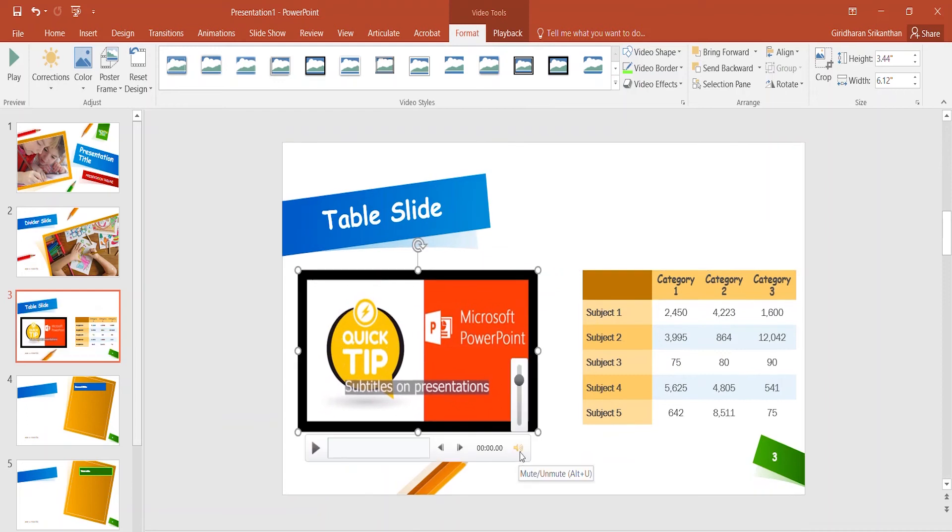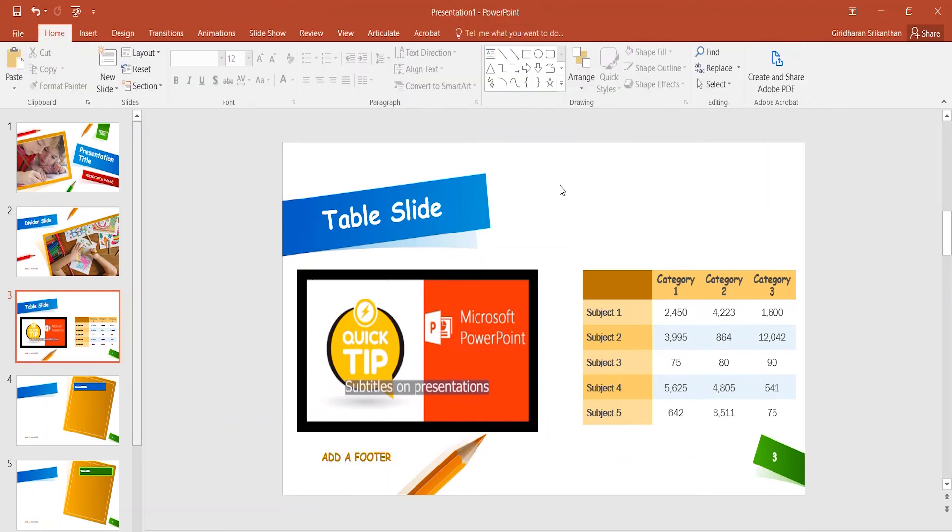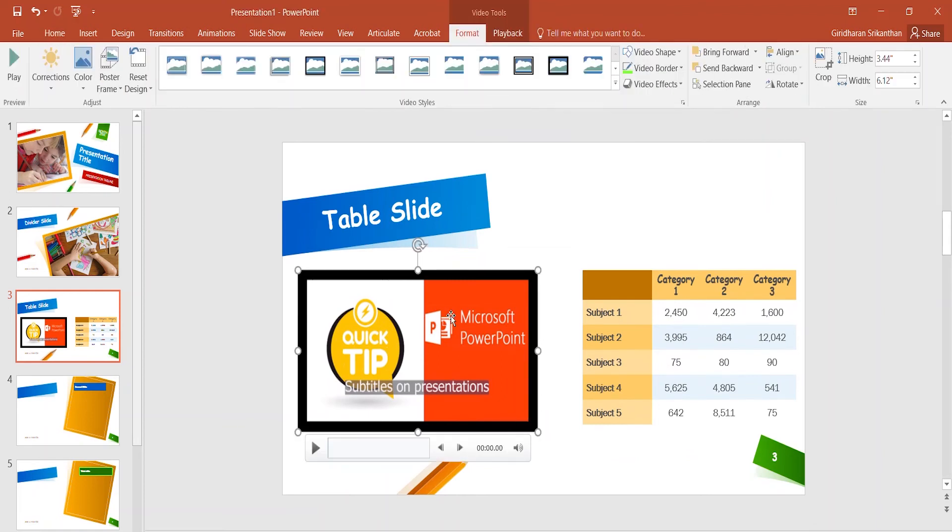I'm going to reduce the volume on this video because this will overlap my recording. So let's say now I want this video playing from slide 3, 4, and 5.